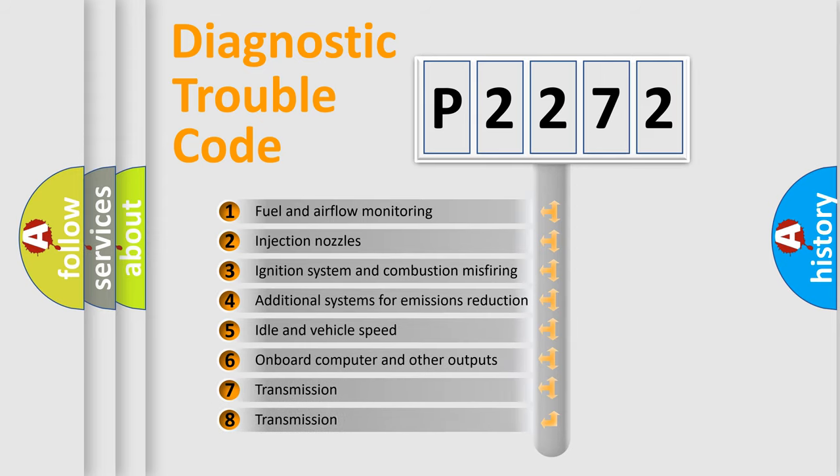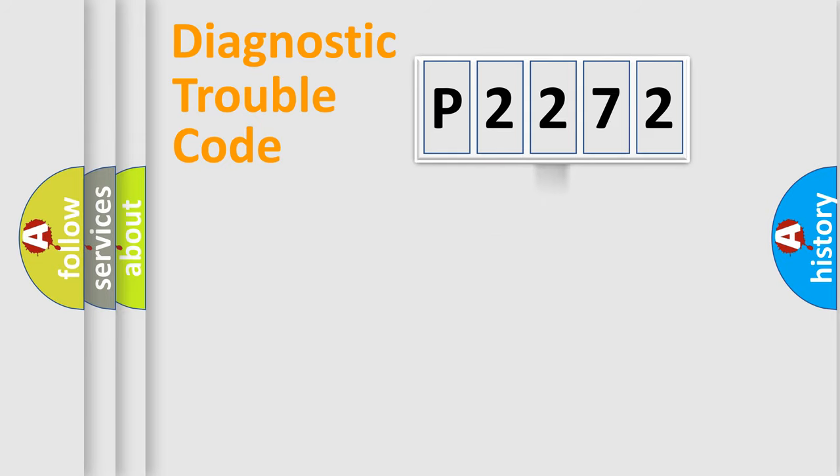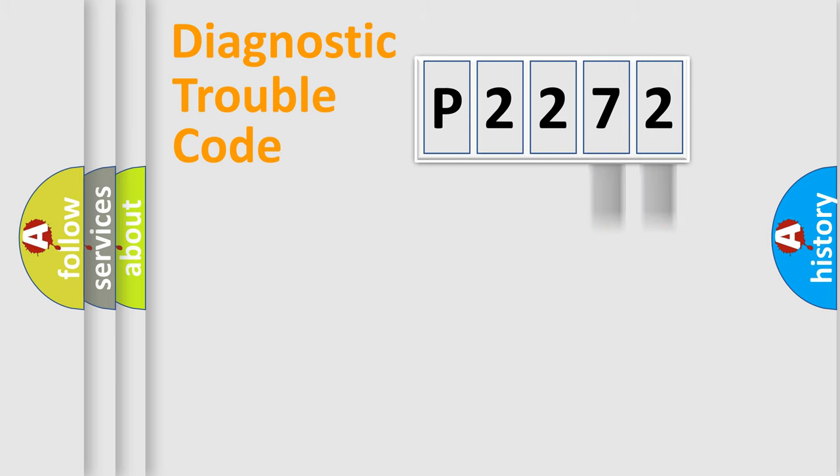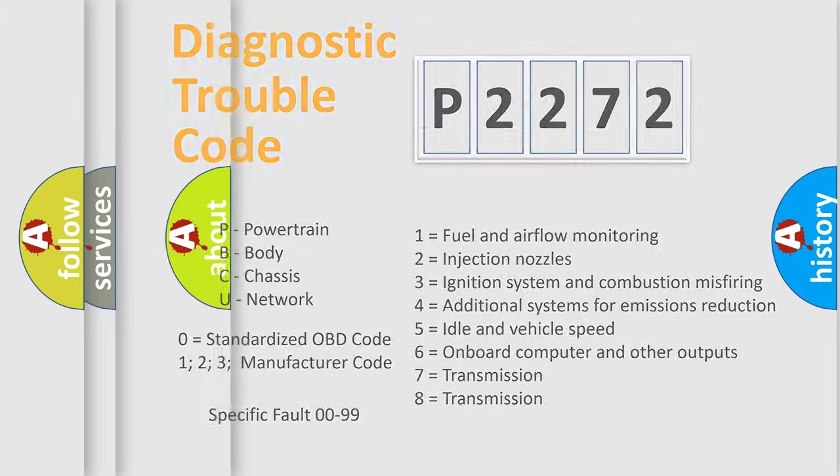The distribution shown is valid only for the standardized DTC code. Only the last two characters define the specific fault of the group. Let's not forget that such a division is valid only if the second character code is expressed by the number zero.